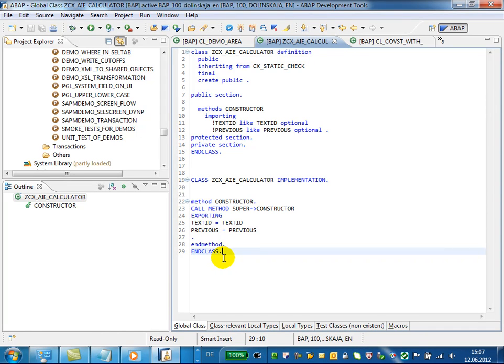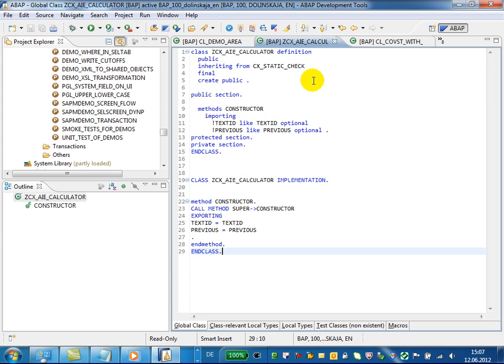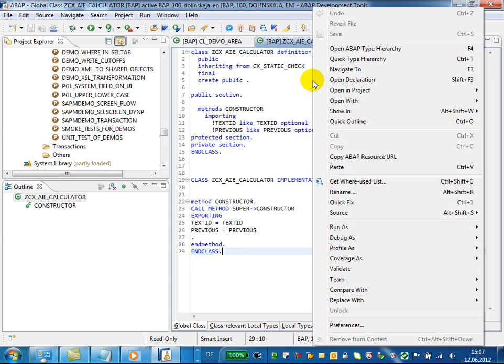Now you will see how to compare source code objects in different systems in ABAP development tools. You may want to use this feature to see what has changed in the source code between different systems or even across various releases.